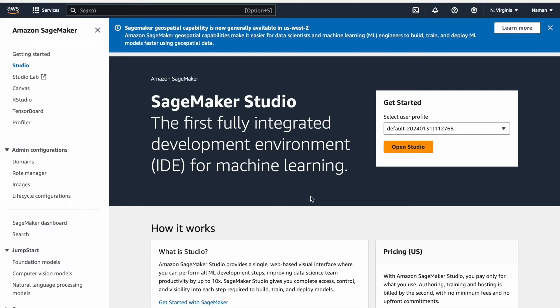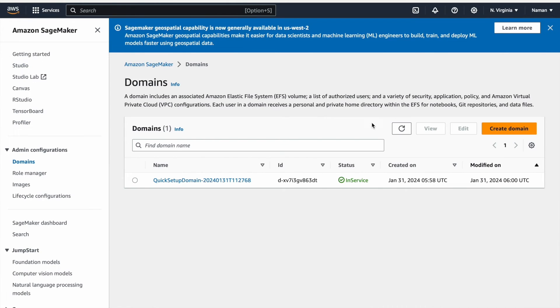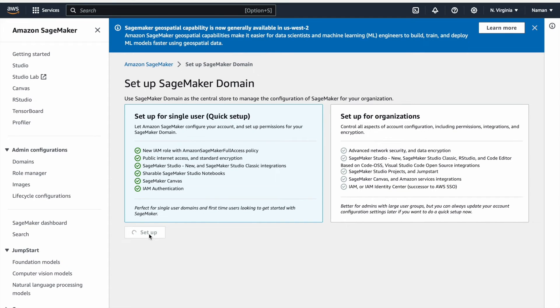It provides a centralized location for organizing users, data, models, and other resources within SageMaker Studio or Notebook instances. To create a domain, navigate to the Domains section in the Admin Configurations panel on the left. Then, click on Create Domain, choose the Setup for a Single User option, and proceed by clicking on Create Domain. It may take some time for the domain to become fully operational, usually 5 to 8 minutes.